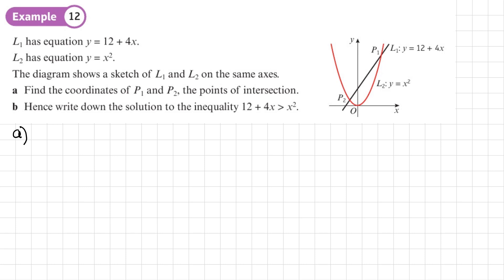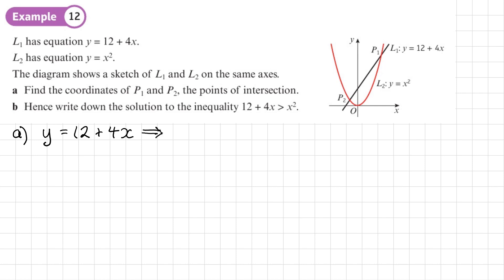Part a asks us to find the coordinates of P1 and P2, the points of intersection. We need to make sure we identify which is which: P1 has a positive x-coordinate and P2 a negative one. To solve simultaneously with a quadratic and a linear equation, we substitute y = 12 + 4x directly into y = x².